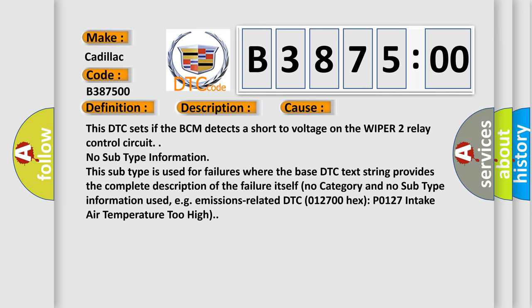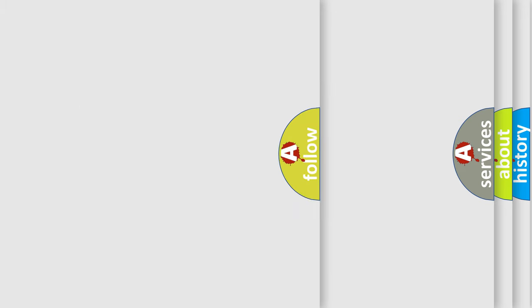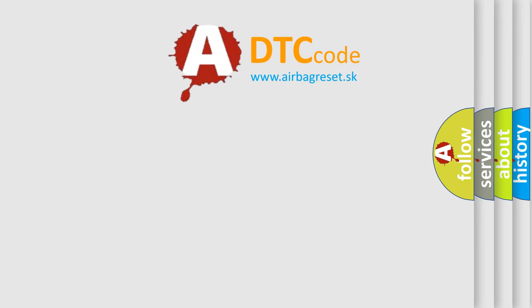No subtype information. This subtype is used for failures where the base DTC text string provides the complete description of the failure itself. No category and no subtype information used, for example, emissions related DTC 012700 hex P0127 intake air temperature too high.